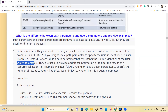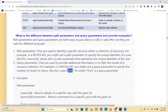Query parameters are used to provide additional information or to filter results from a resource collection. In a RESTful API you use a query parameter to specify the number of results to return. You use a question mark — like slash users question mark limit equals 10, which lists only 10 users. Whatever comes after the question mark is a query parameter.